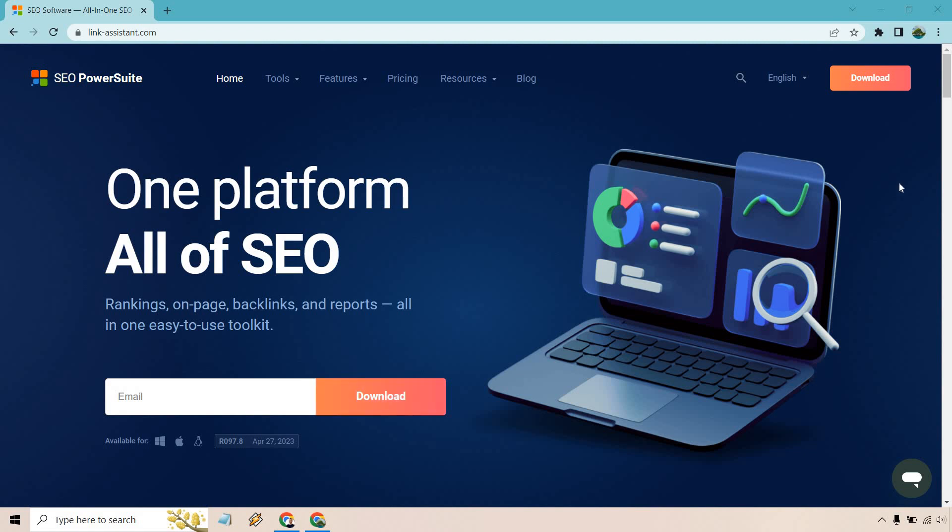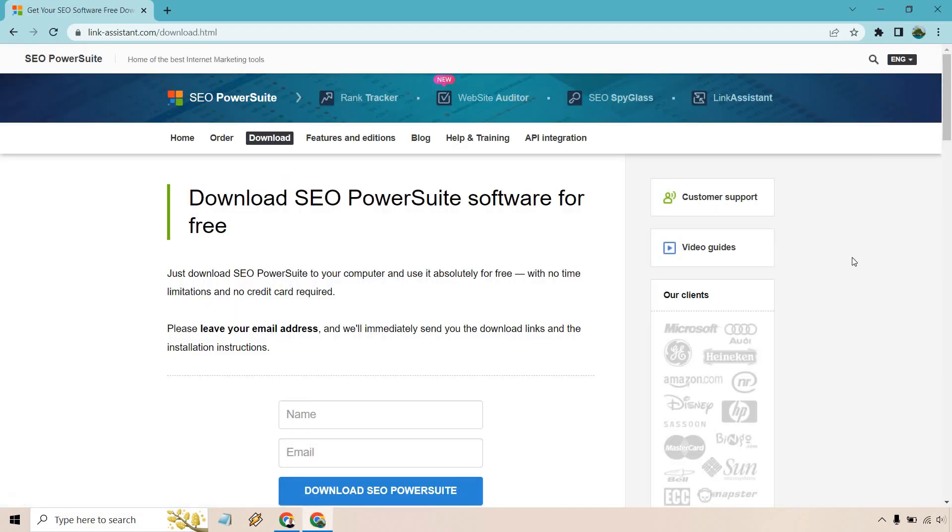Or you could just click on the download button right here at the top right of the page. Then it's going to simply ask for your name and email, and of course you can download it. Comparable to many other software tools, this one is going to be something that you download. There are going to be four separate little mini softwares that you can utilize, all with a lot of great features which I'm going to be covering.